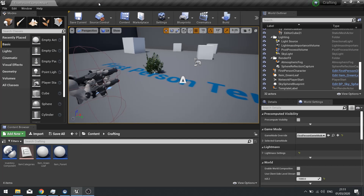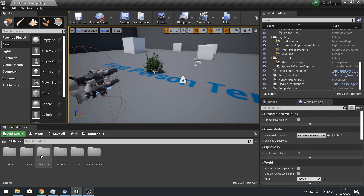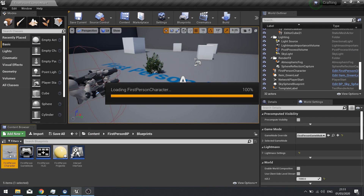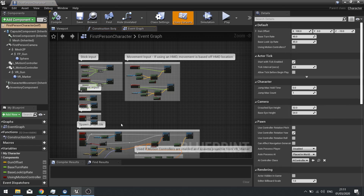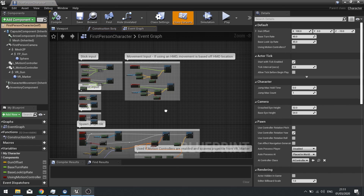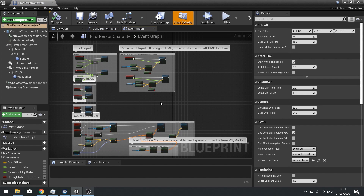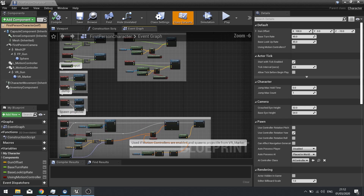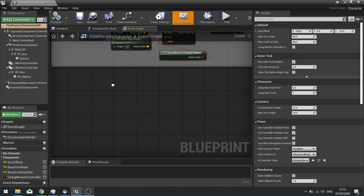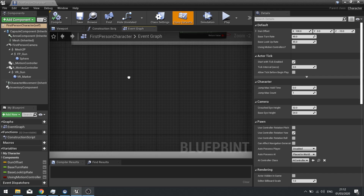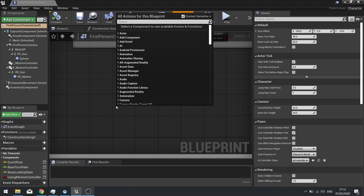Close down the Project Settings and go back to the Player Character. On the Player Character we're going to set up the ability to look at items, and when we're looking at something and press interact, we want it to interact with that item.